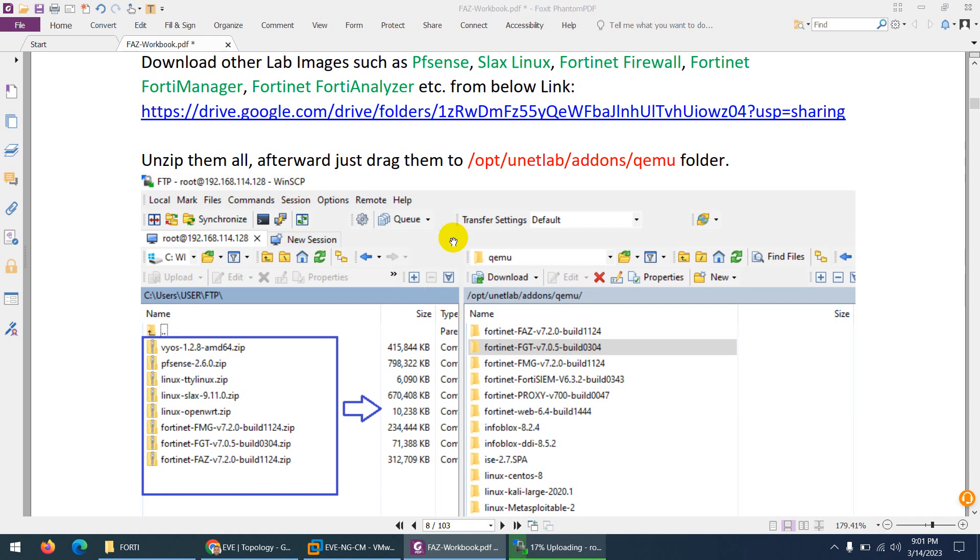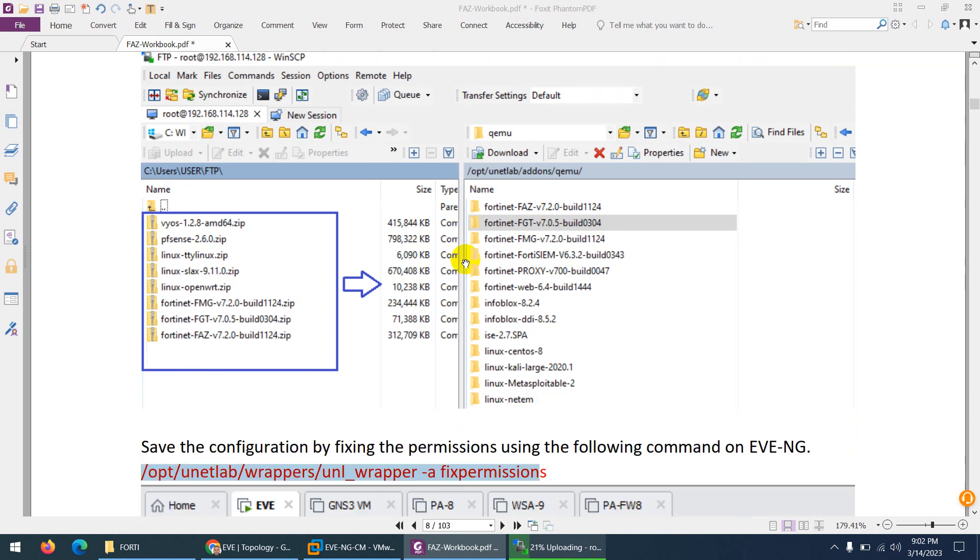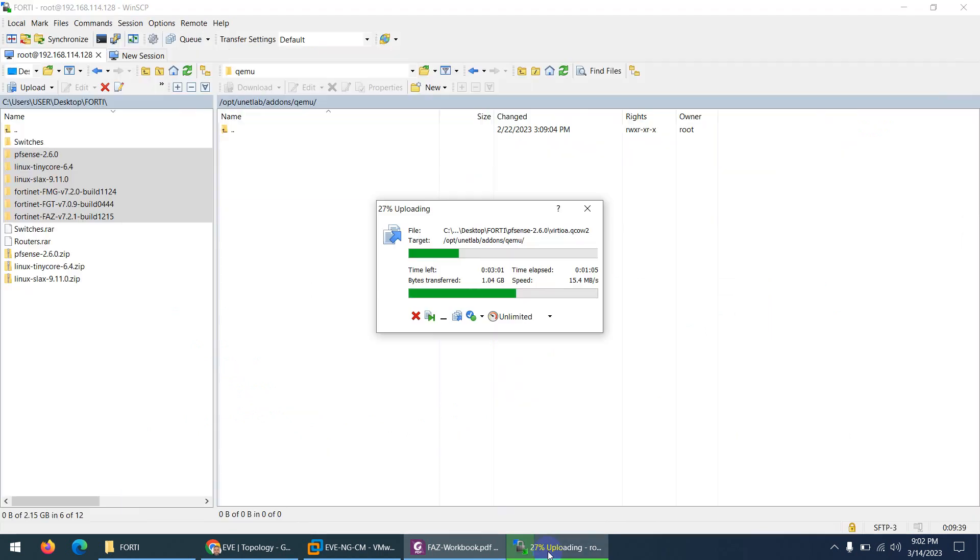However, in next video I will show you, suppose if you want to create from scratch, so I will show you that one as well. But right now, these are the readymade images. You don't need to do anything. You just need to drag them to the correct location which is opt unitlab addons qemu and you can use them in your lab straight away. That's it.